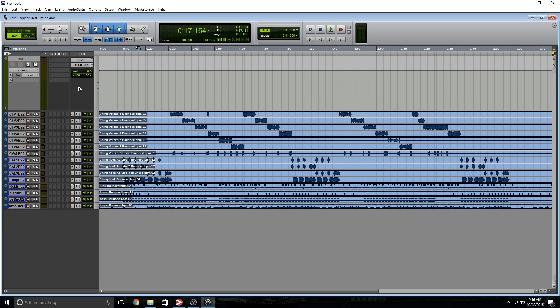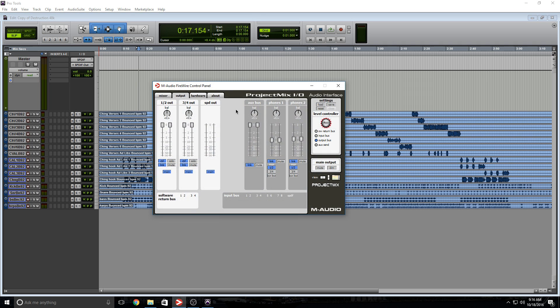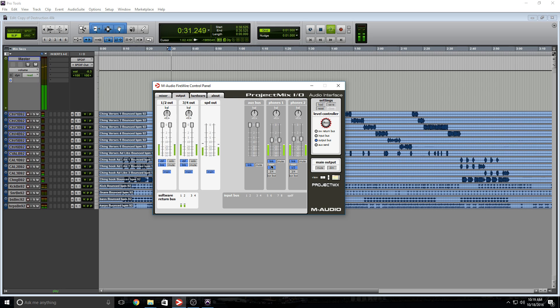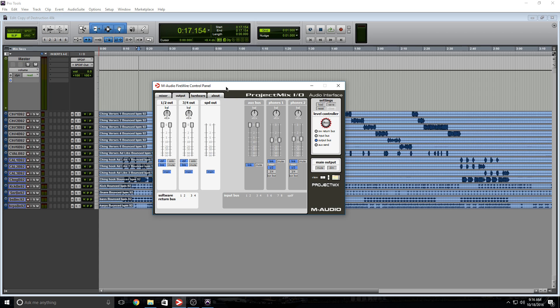So Pro Tools is sending audio to the main outs and to the SPDIF at the same time. If we open the control panel and press play, we should see one and two and SPDIF at the same time. Nice.